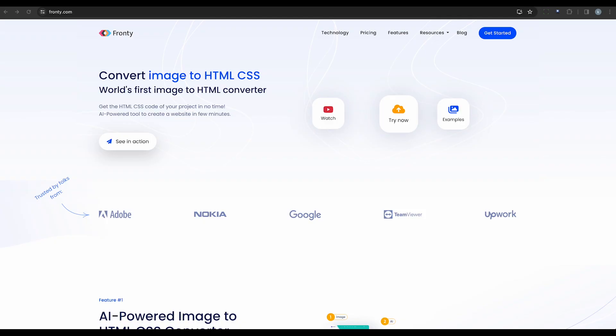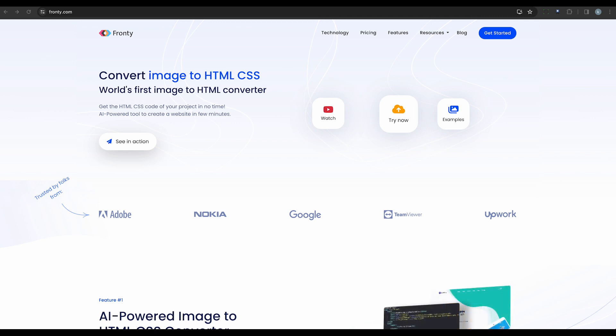First on the list is Frontee. This AI tool converts images into HTML CSS codes, making website creation a breeze. It eliminates the need for manual coding and offers a user-friendly editor for effortless website management and styling.